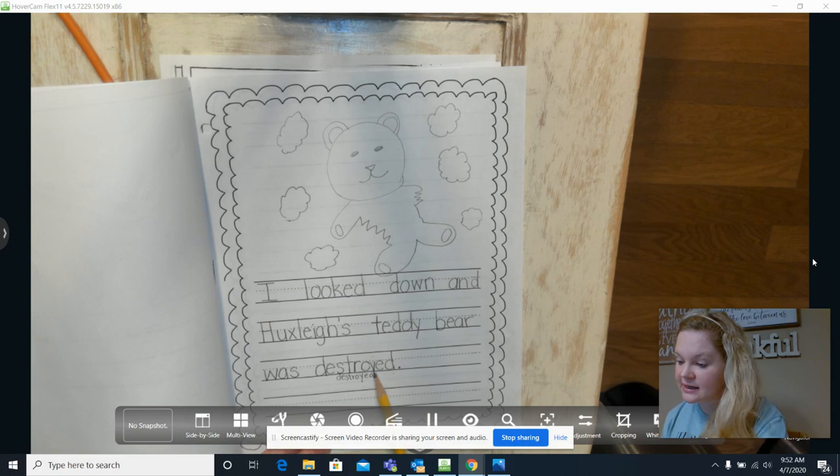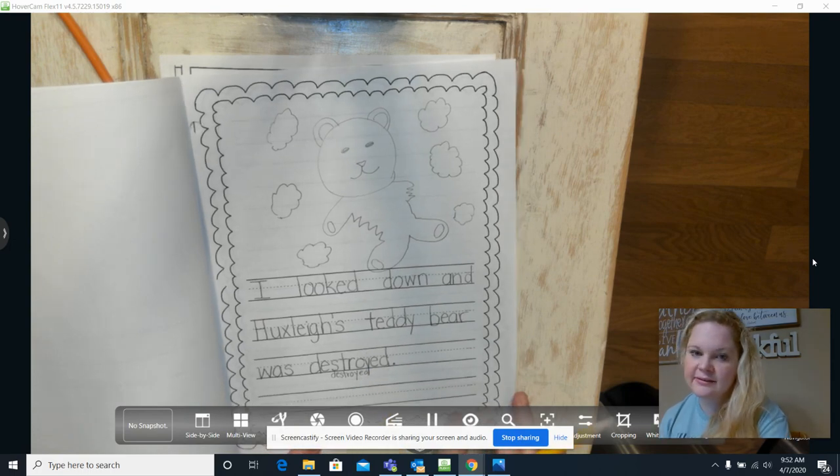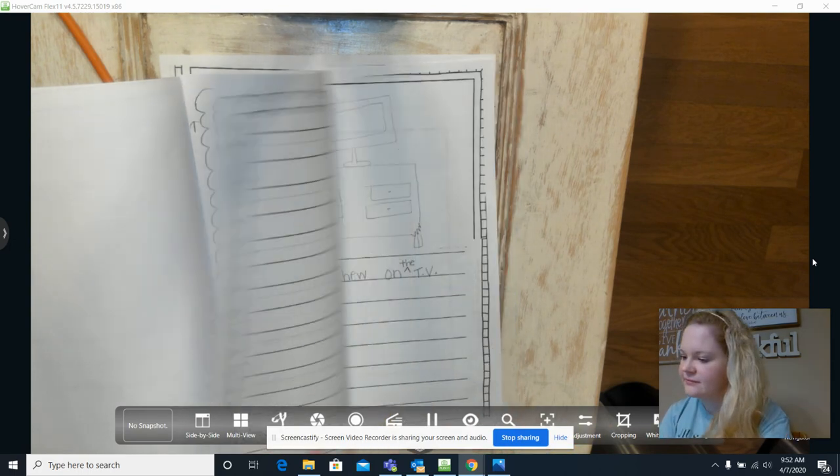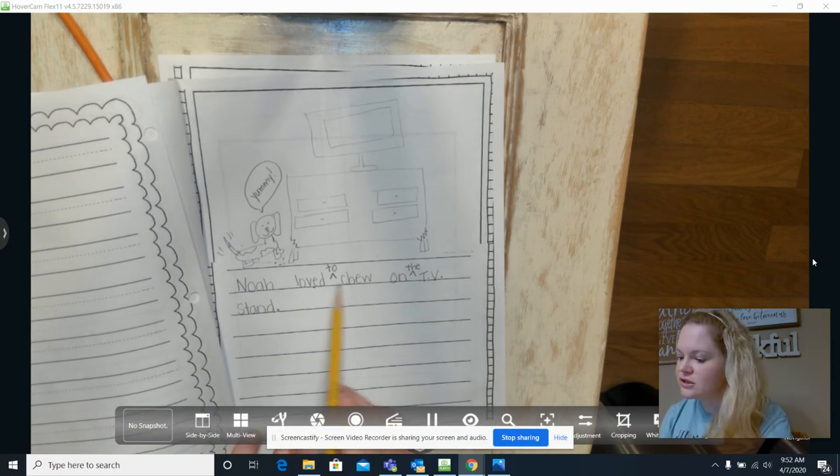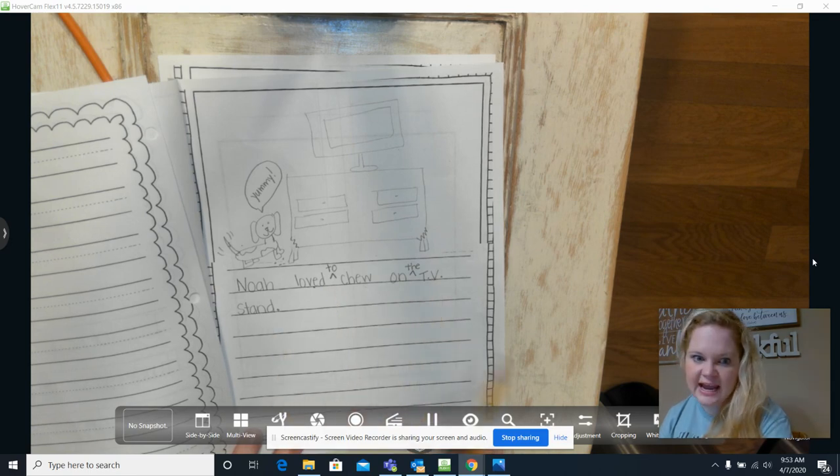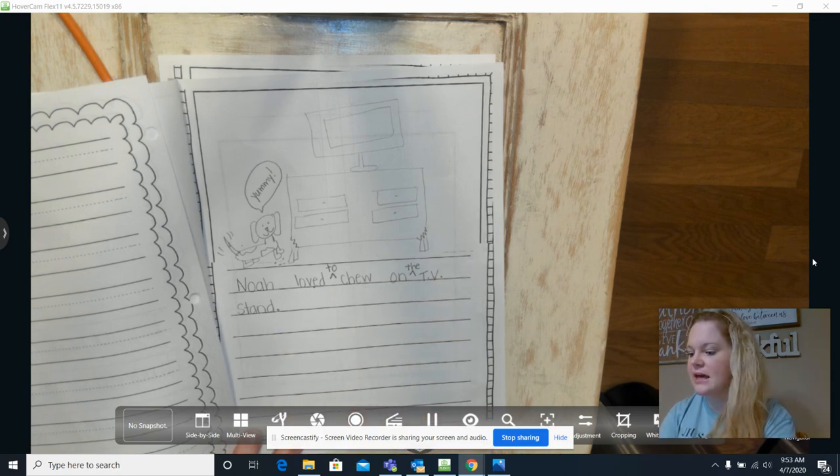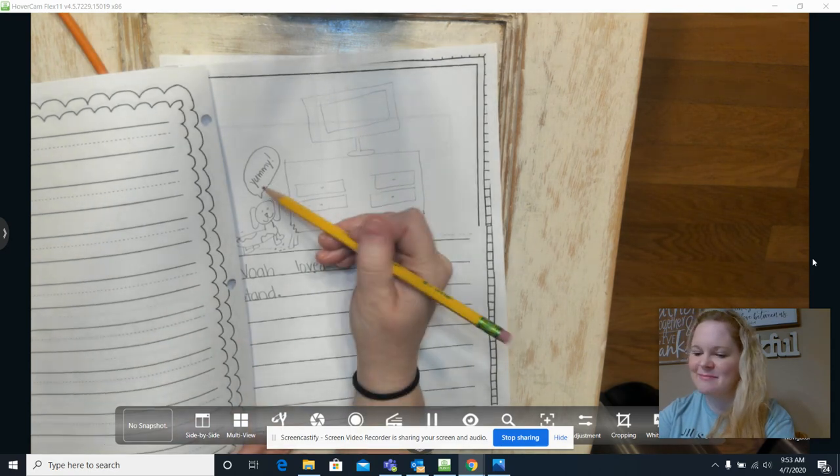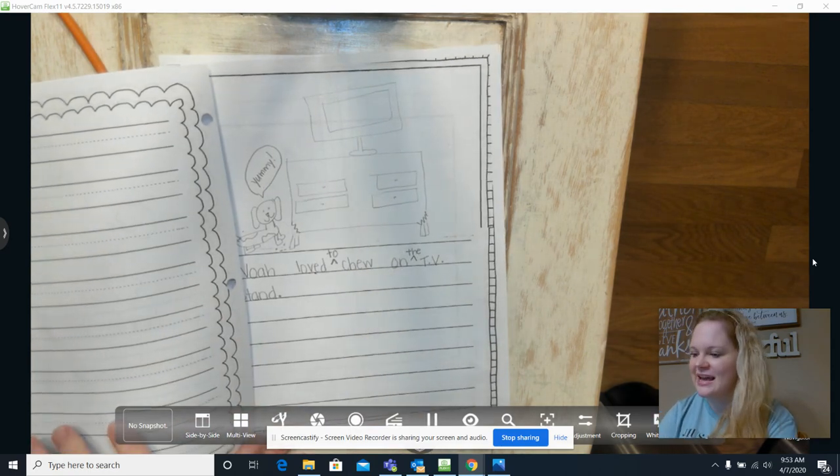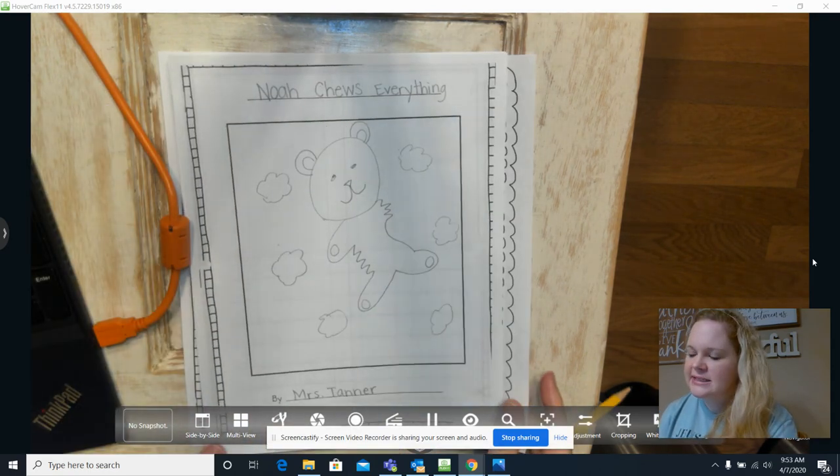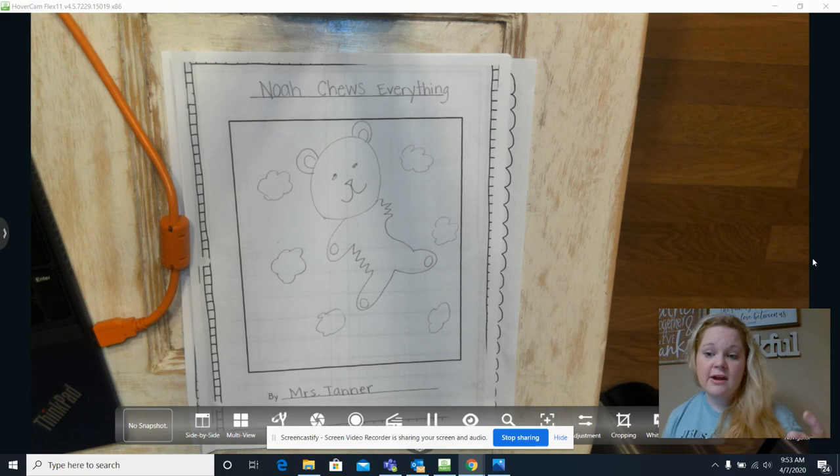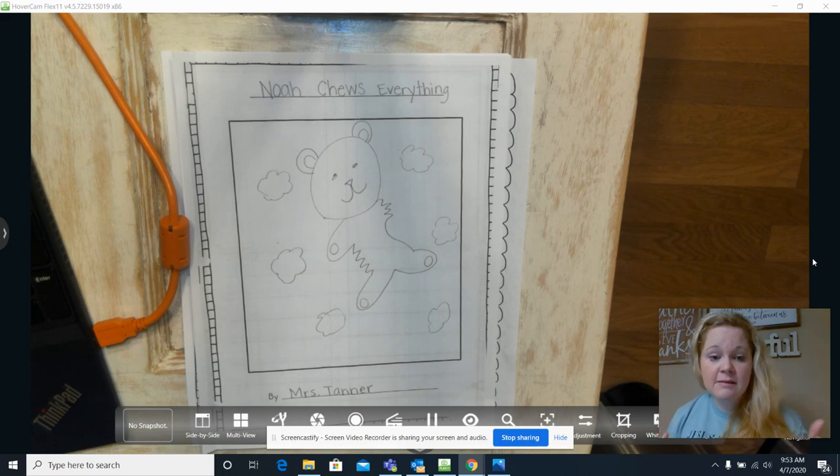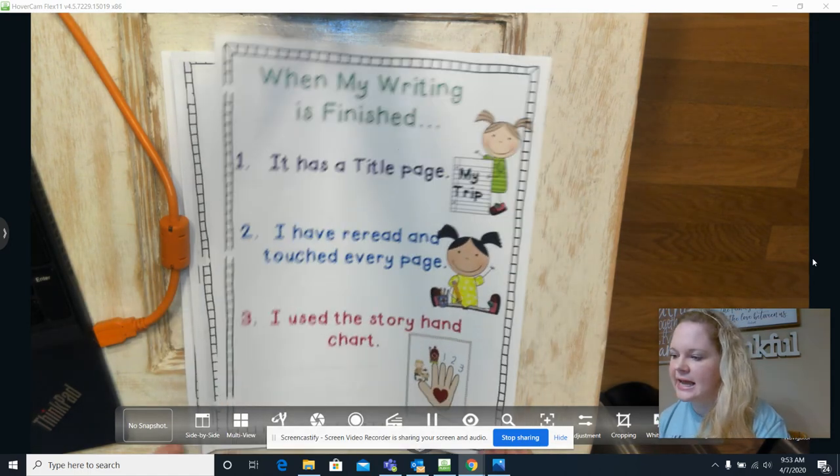I looked down and Huxley's teddy bear was destroyed. I fixed it with O-Y. And Noah loved to chew on the TV stand. Okay, so that's the end of my story. And then yummy, I added that in. So that's the end of my story. So I did read every page. Everything makes sense, so I don't need to add anything else in for that.